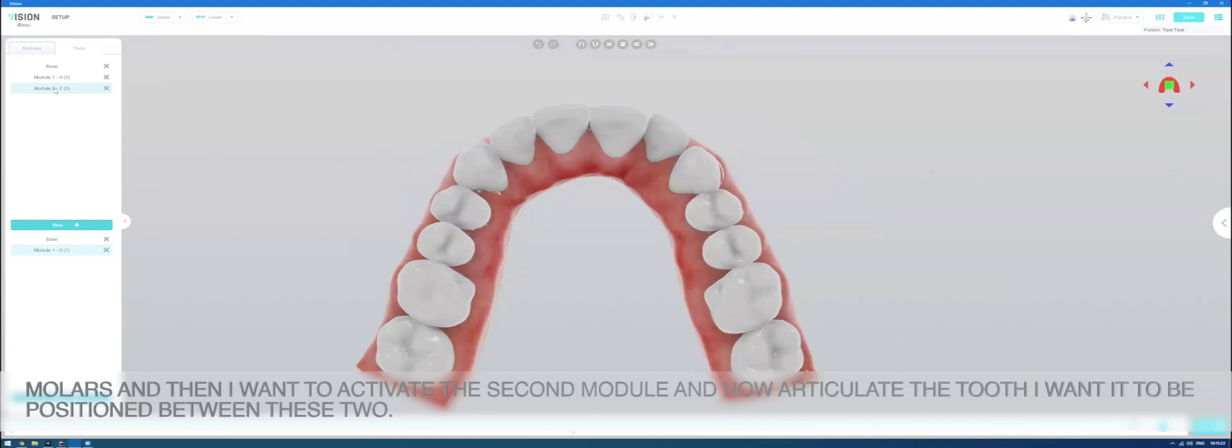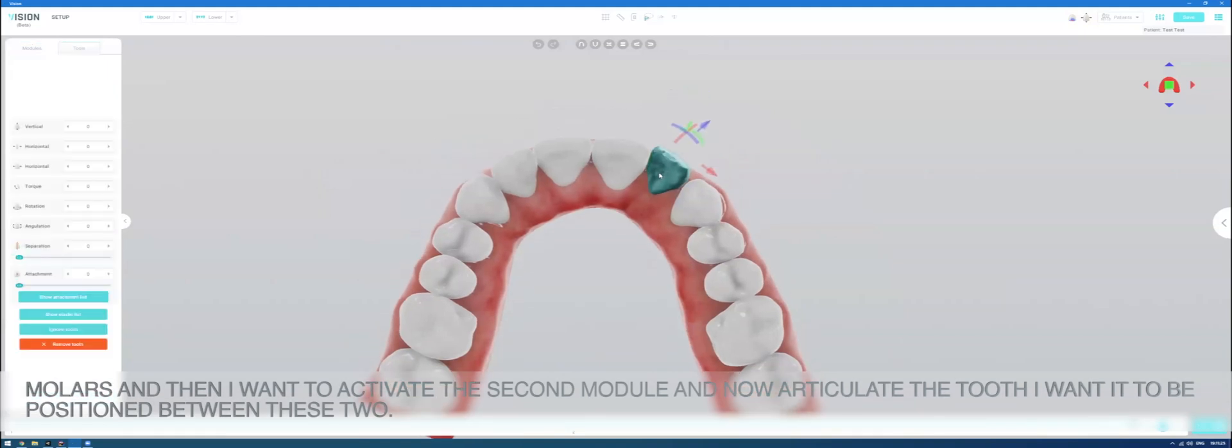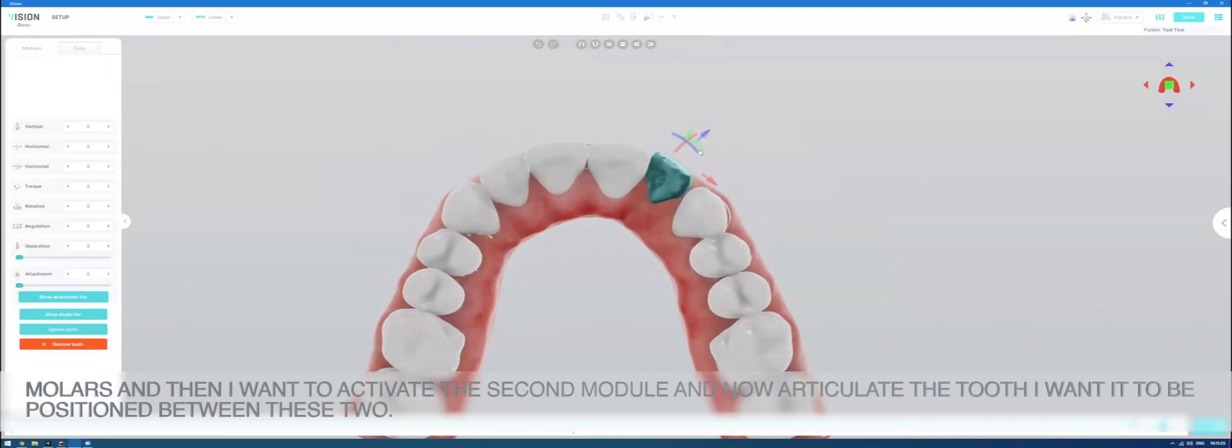And this tells me that there is one module for the motions of the other molars and then I want to select, activate the second module and now articulate the tooth I want it to be positioned between these two.